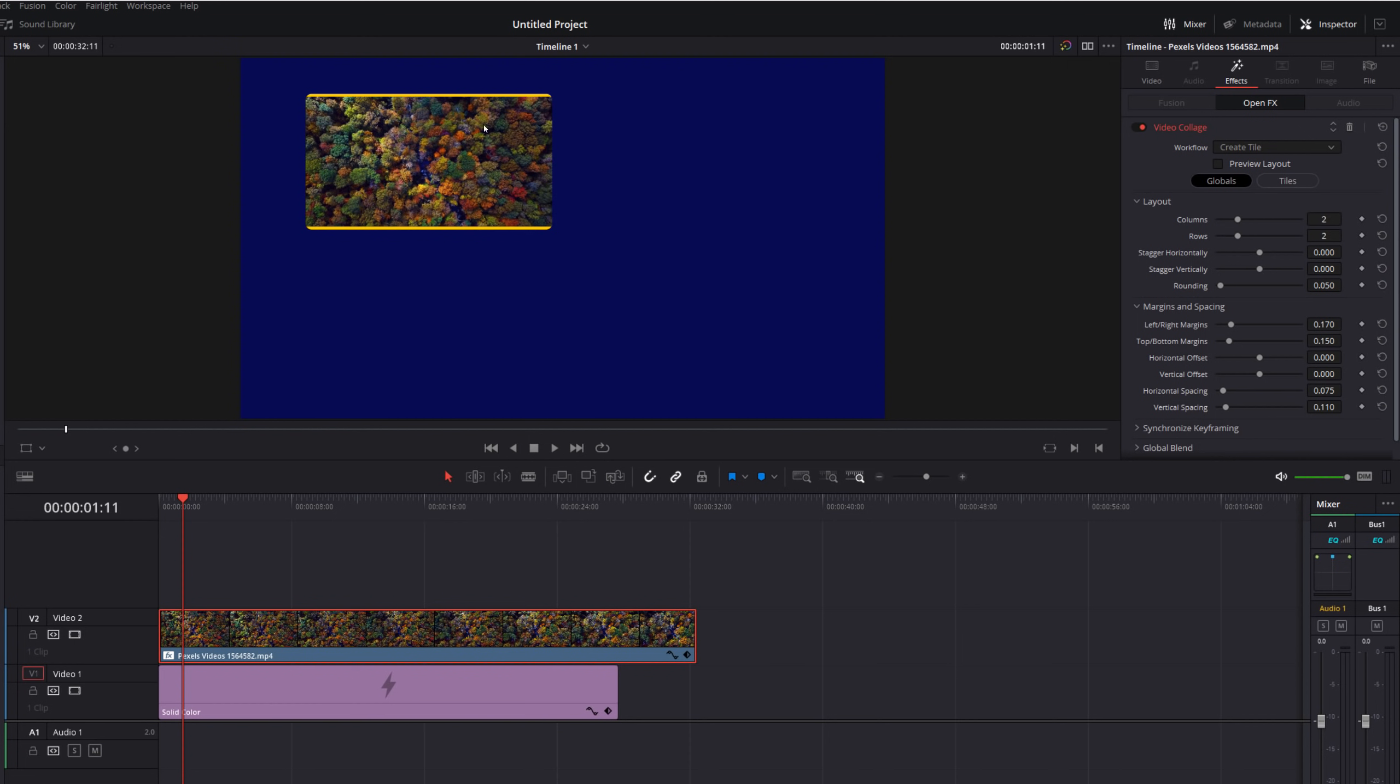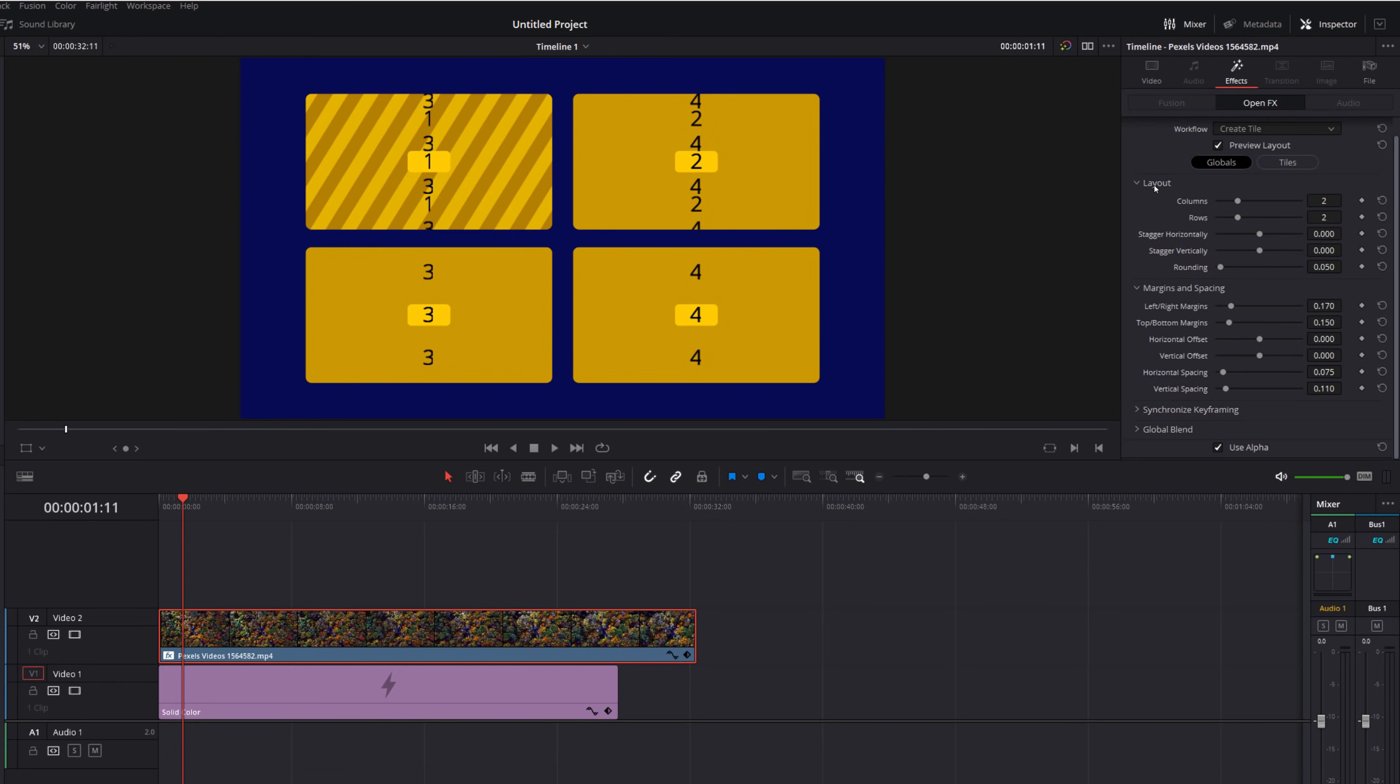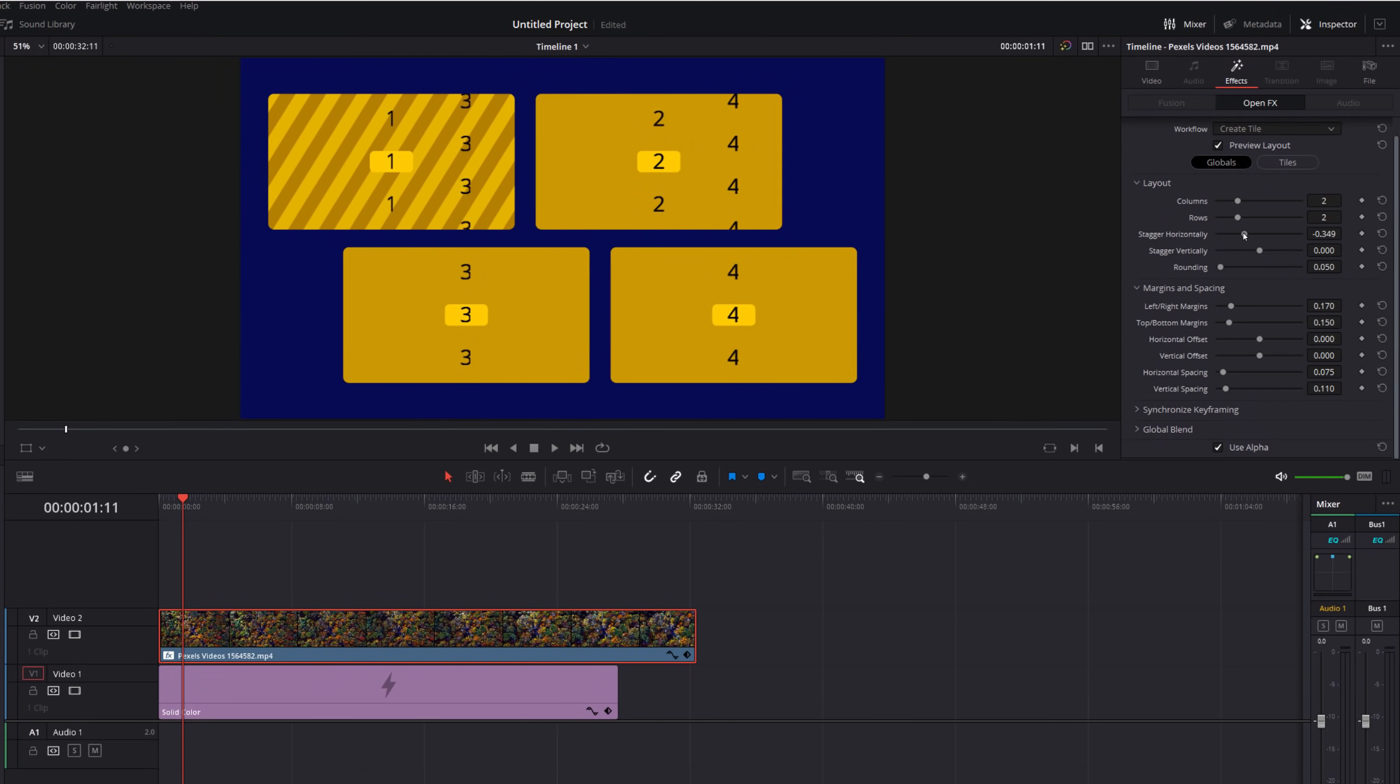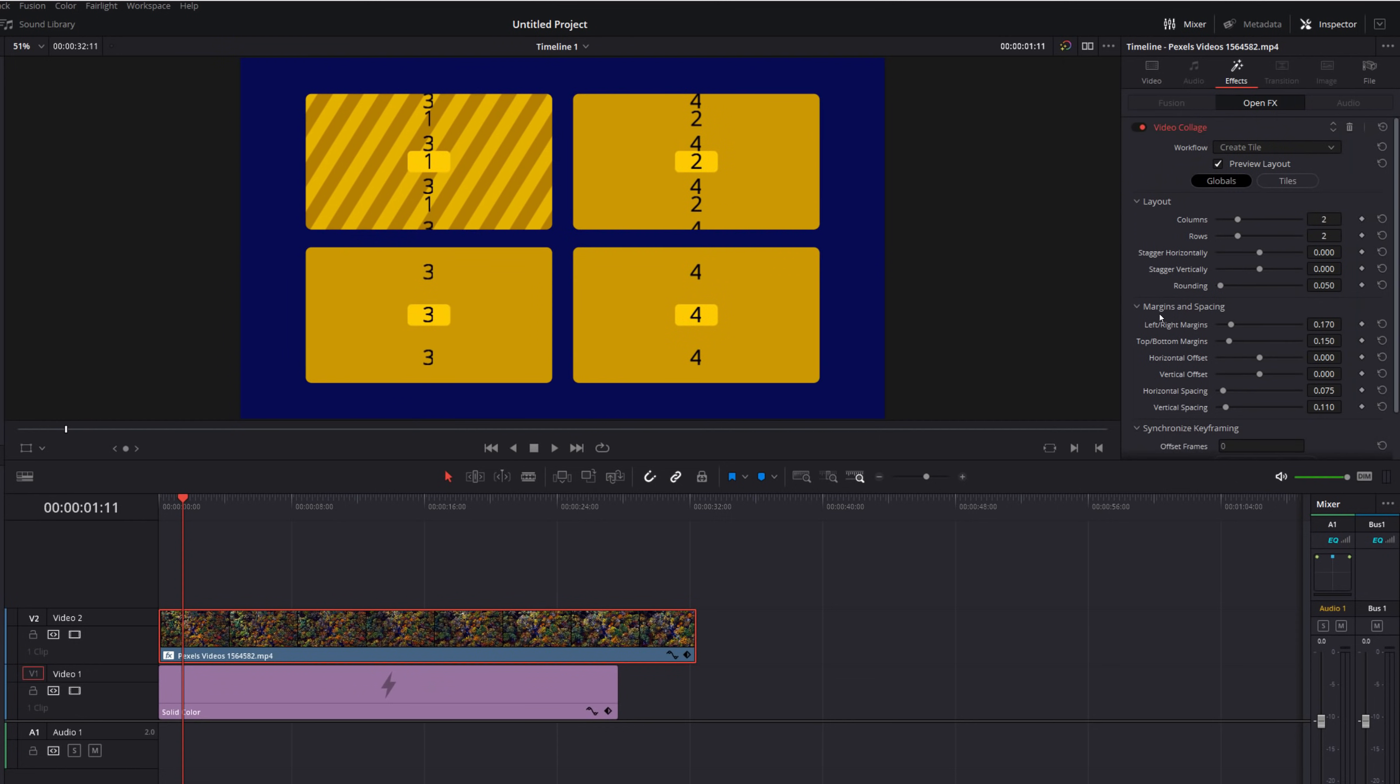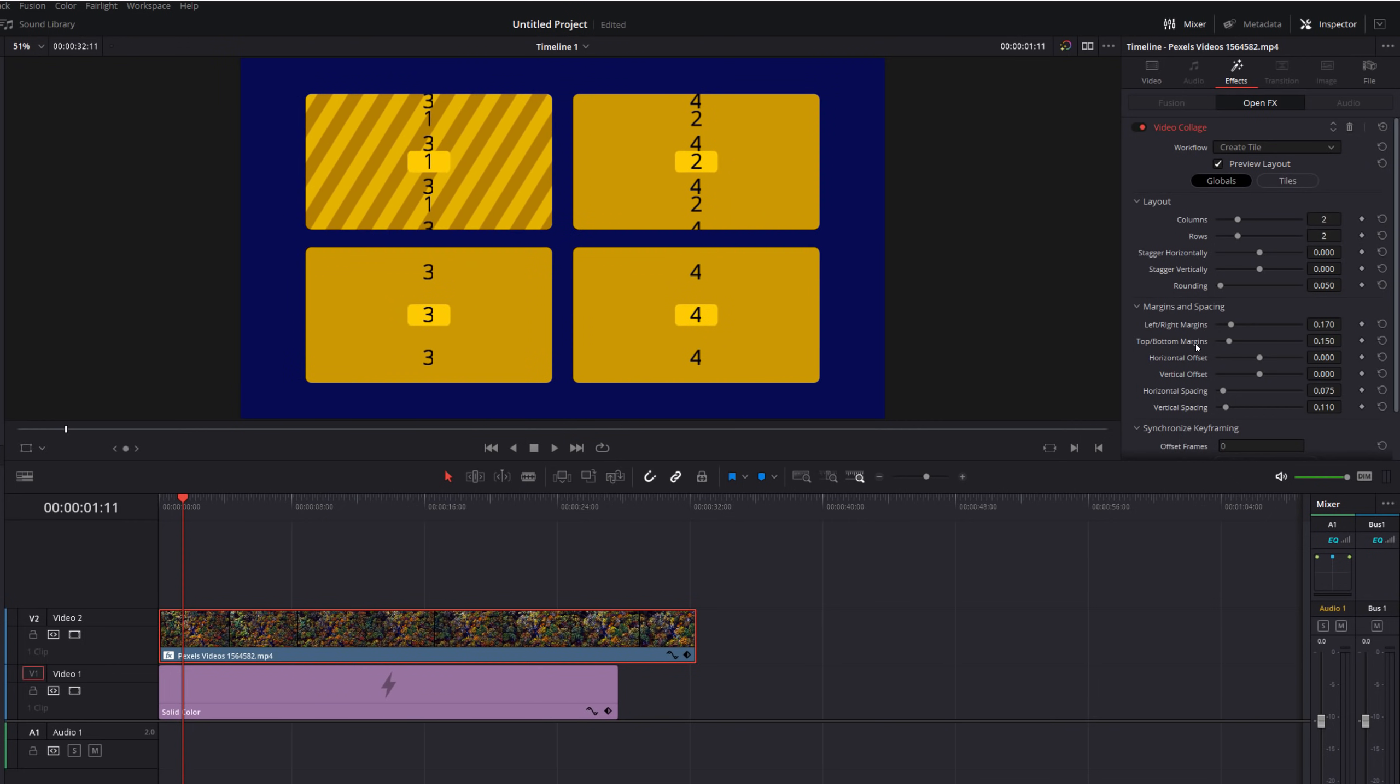Now before we start adding all the video tracks what you want to do is design everything with just this one tile in place, you'll see why in a moment but it just makes life way easier. So what I would tend to do is to click on this preview layout box and it will just give you a preview of how it's going to look. So here we've got one, two, three and four. This one here has got the zebras on it and you know that that's because this video is going to be appearing in our tile number one. And then within this globals button scroll down and you can start to change the layout. So we can increase or decrease the columns, the rows, we can stagger them horizontally, vertically, and then we can also amend the rounding and then we can also amend the margins and the spacing. So just decide on the overall look and feel for your split screen or video collage from here.